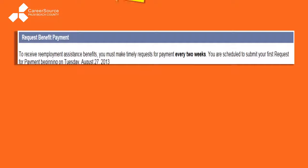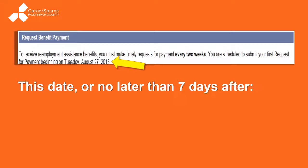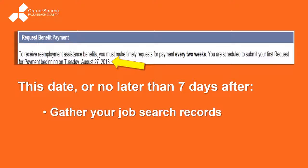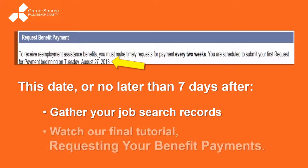Remember this date you wrote down on your confirmation screen. On this date, or no later than seven days after, you're going to gather your job search records that we went over in part two, and then watch our final tutorial called 'Requesting Your Benefit Payments' — it'll tell you exactly what to do next.